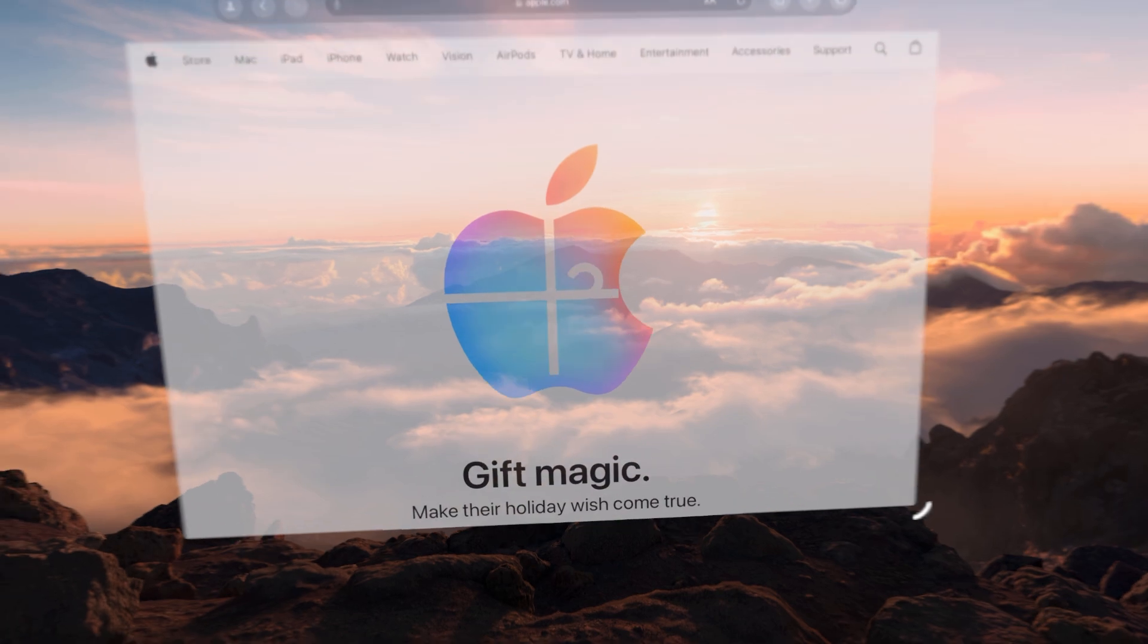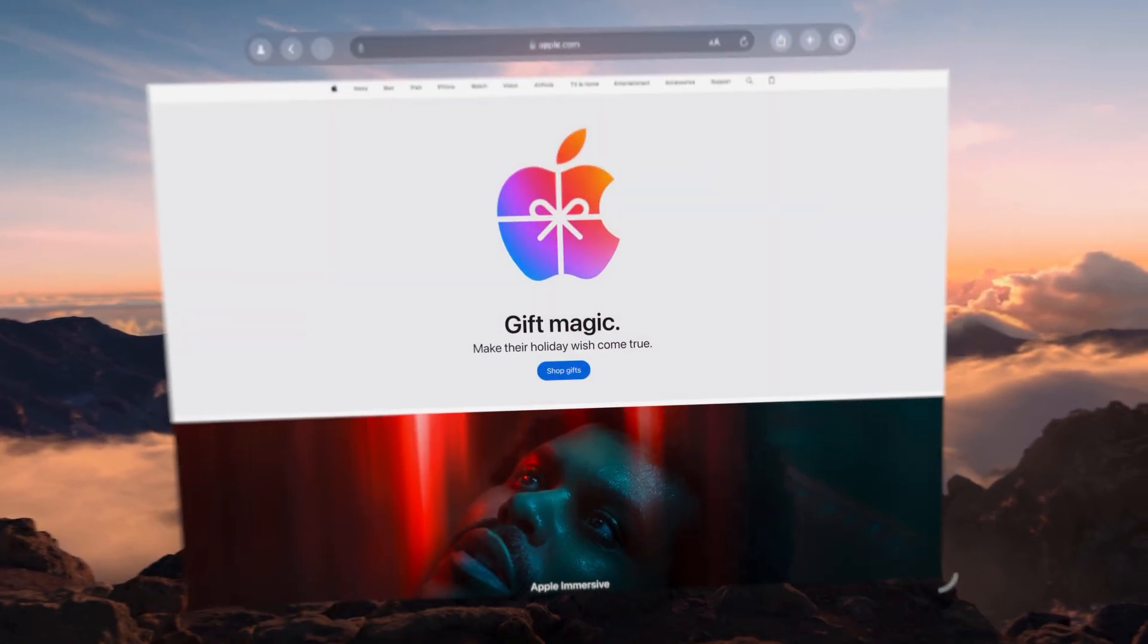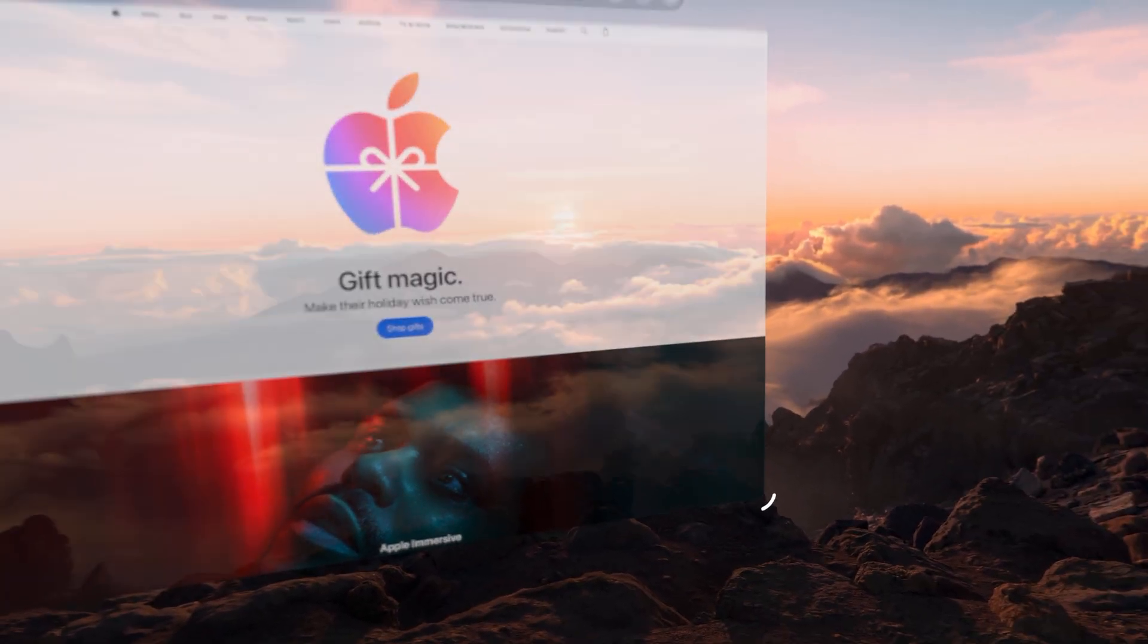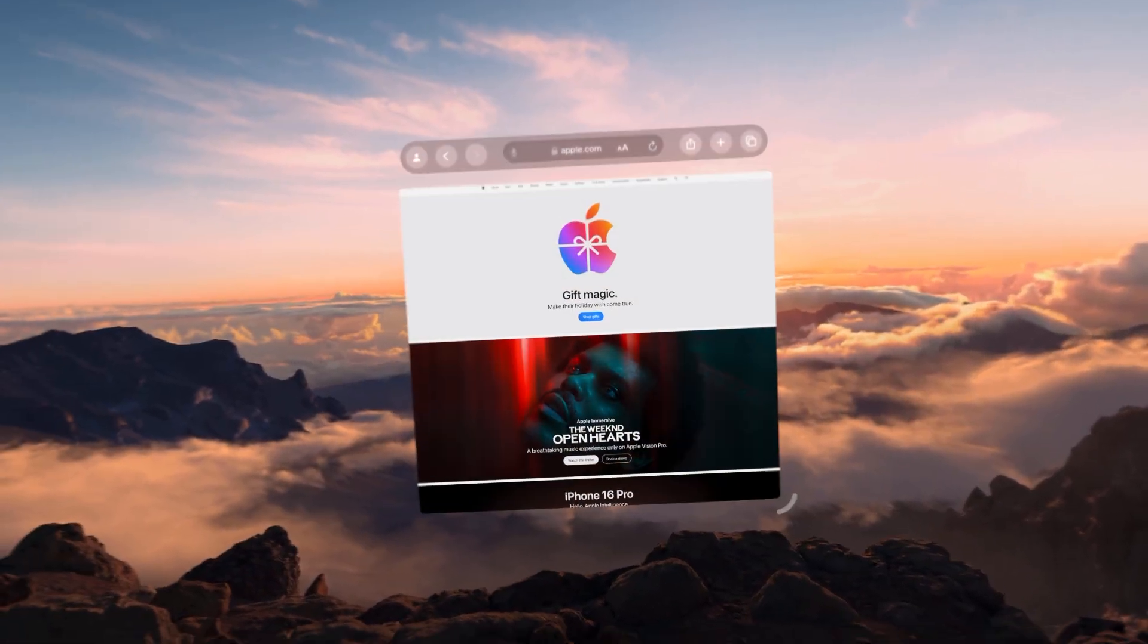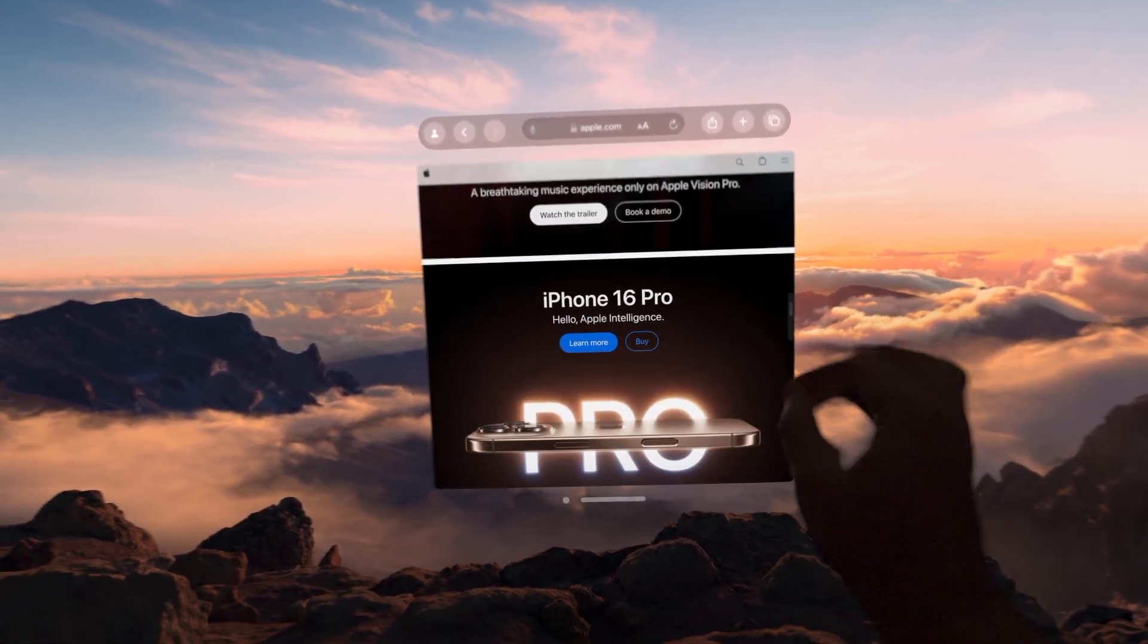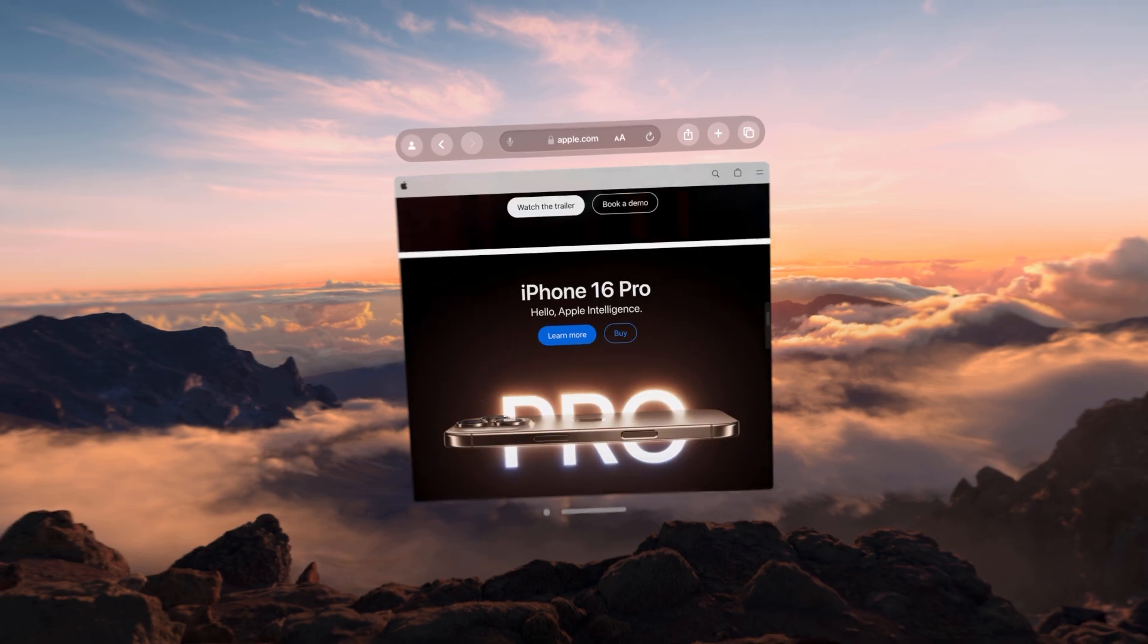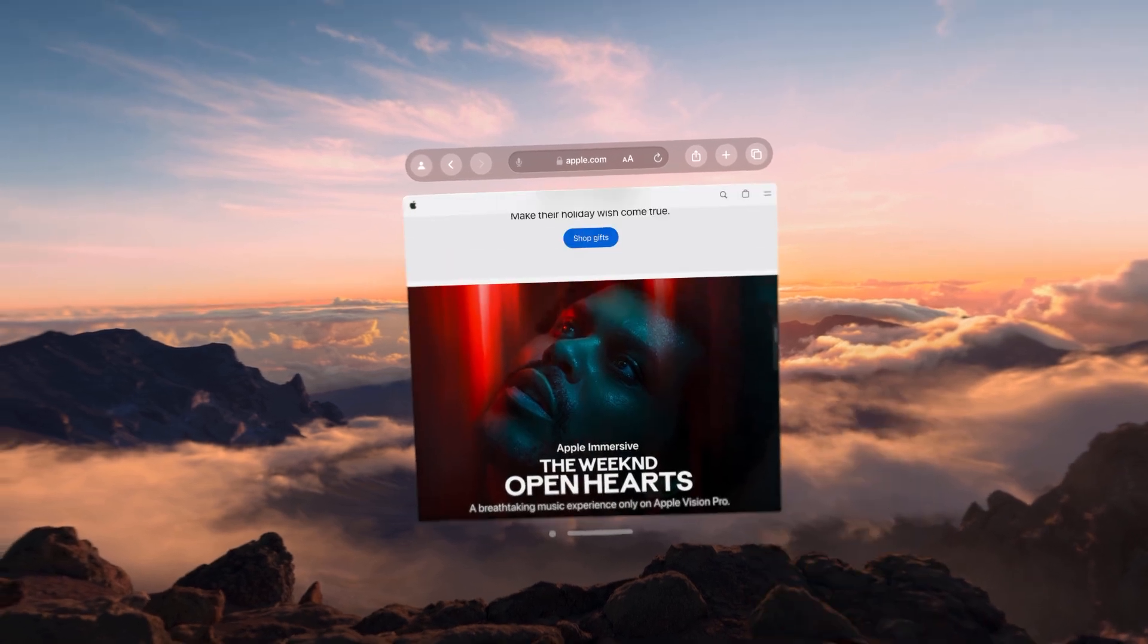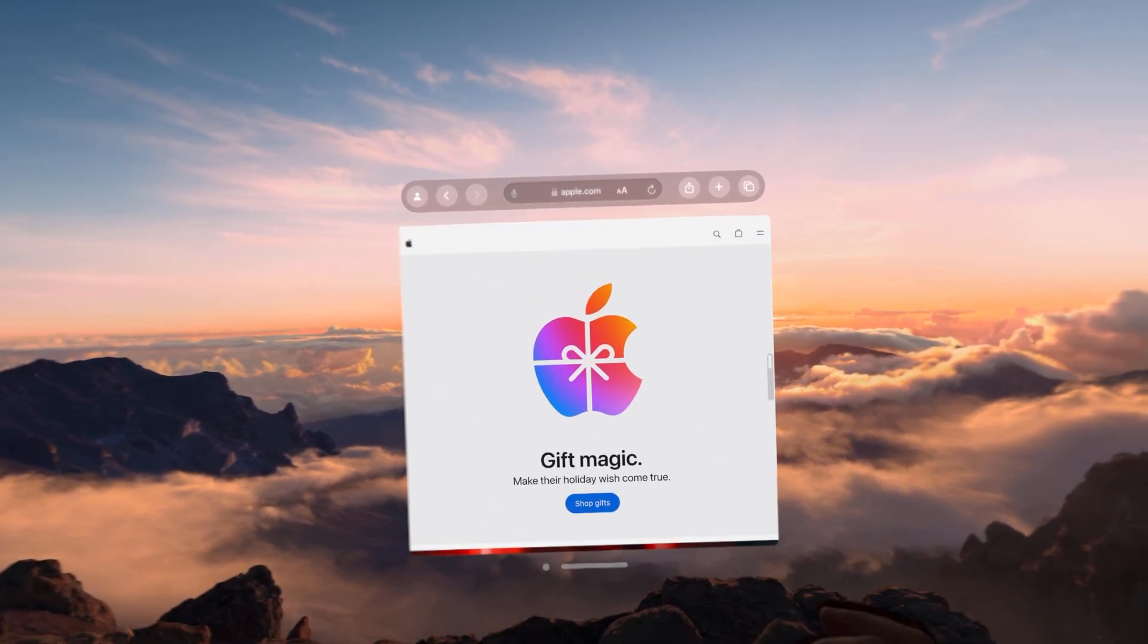As always, we can make the screen larger if we wanted to. And using our fingers, pinching to navigate through the screen.